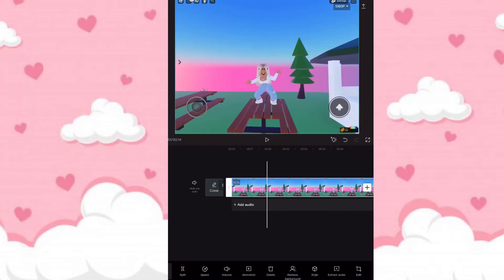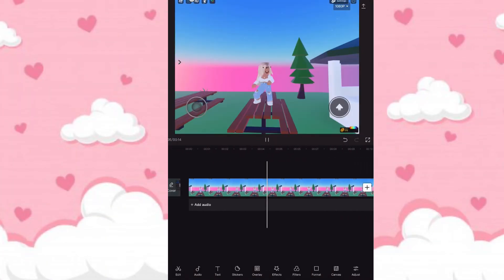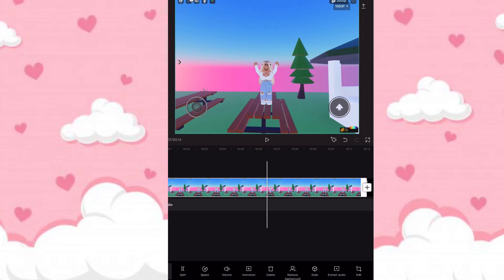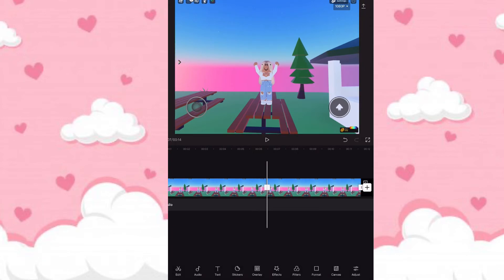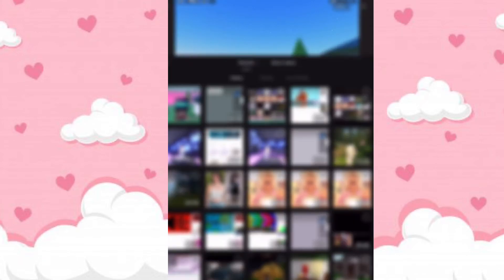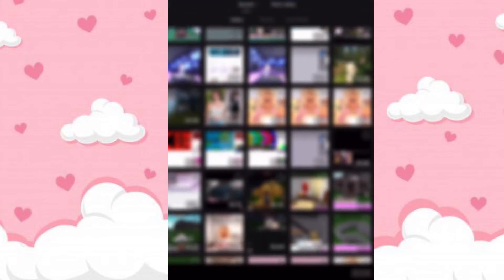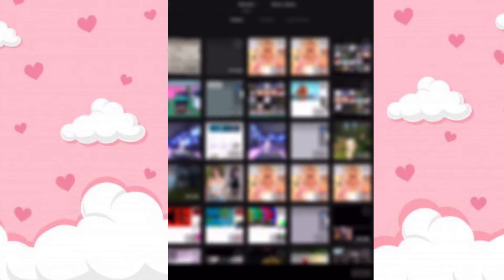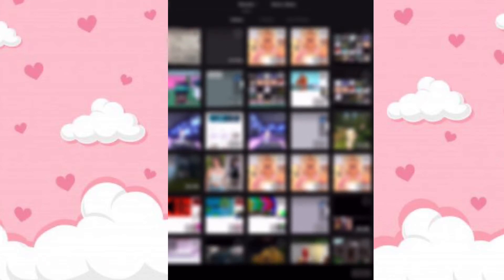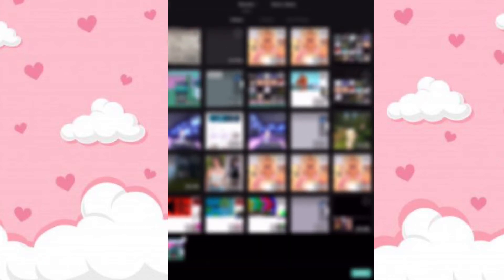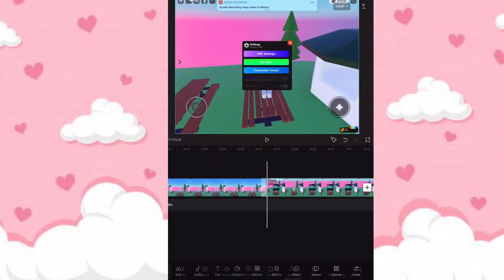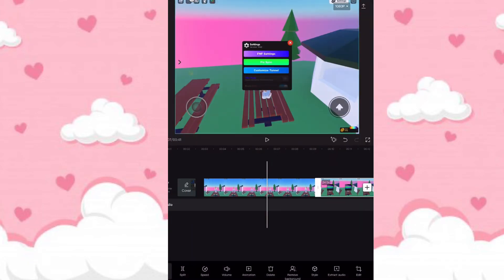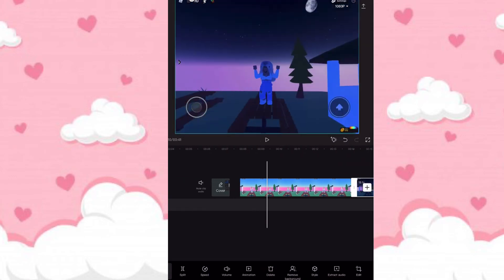Crop your clips from your screen recording. Once you're finished with that, go to the plus and add your nighttime screen recording, then crop your clips again.